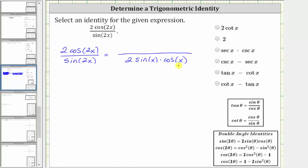Now let's perform a substitution for two cosine two x. Notice how for cosine two x we have three choices. Because the denominator contains both sines and cosines, let's use the identity that contains sines and cosines as well: cosine two theta equals cosine squared theta minus sine squared theta, or in our case, cosine two x equals cosine squared x minus sine squared x.